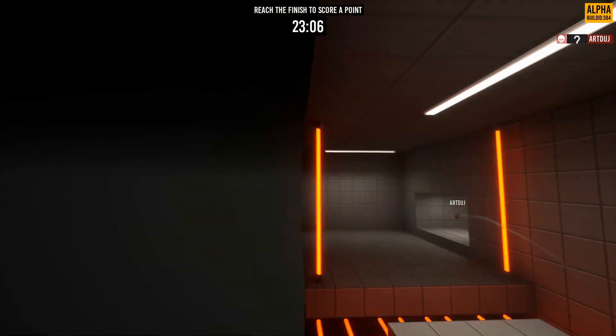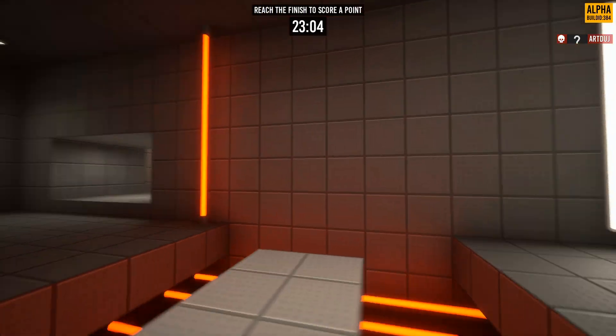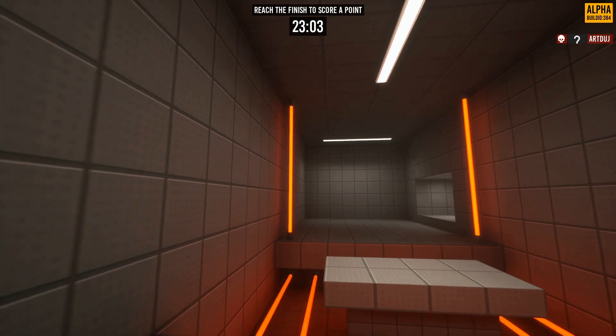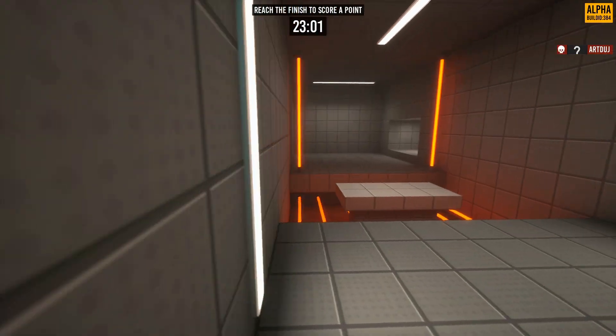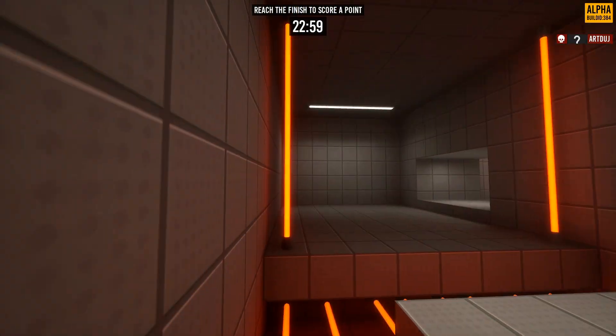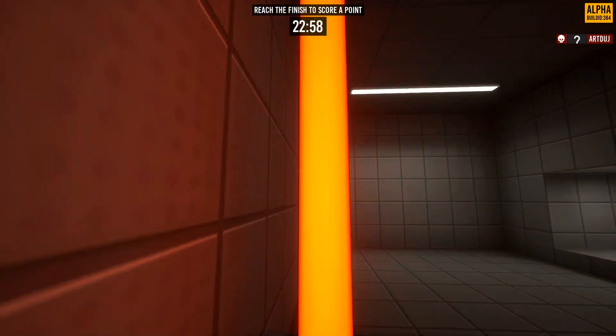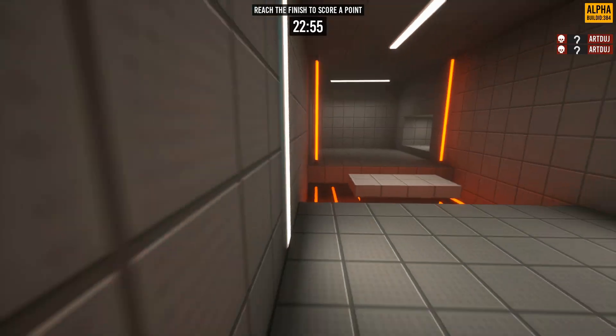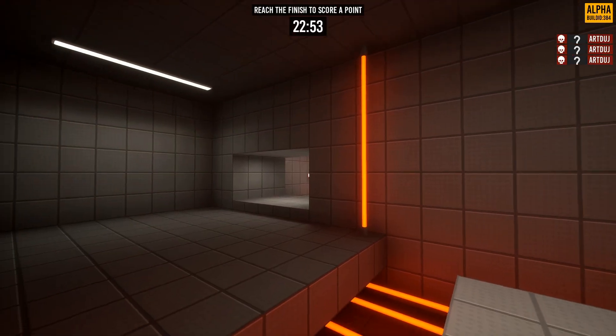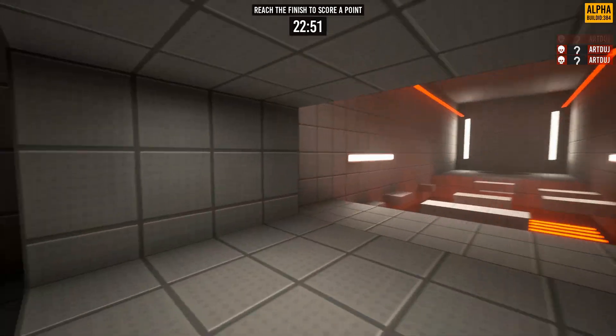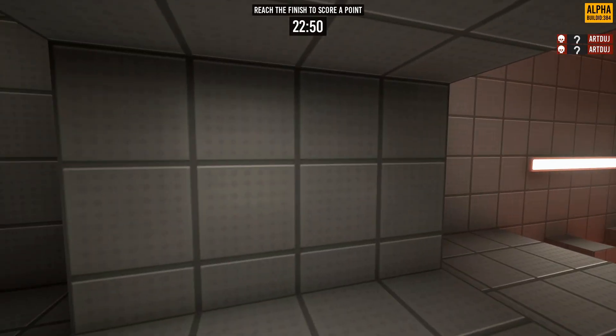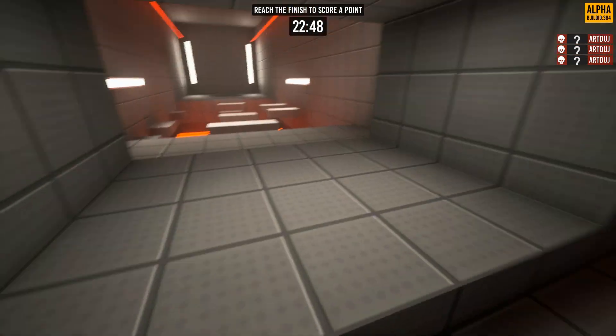Once you do that, you want to wall ride this. You can look this way, but don't do it too early otherwise you'll fall off the wall, and don't do it too late otherwise you'll roll onto this and die. Once you're wall running, turn, look this way, and then jump.